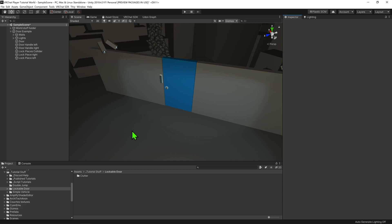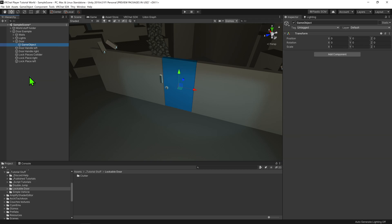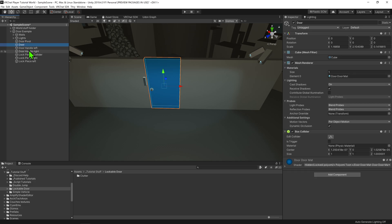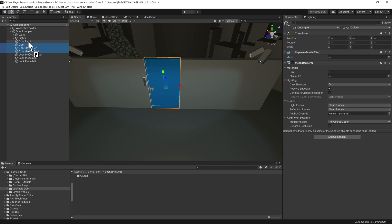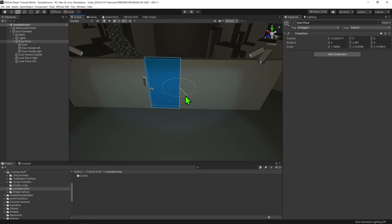To do this, I'm going to select my door in the hierarchy and right click to create empty. I'm going to call it 'door pivot' and move it in the scene to be where the hinge would be. I'm then going to drag it out so it's no longer a child of the door, then select the door and all its parts and make them a child of door pivot. So now if we come up here and change the editor's point from center to pivot, we can rotate our door from its hinge.